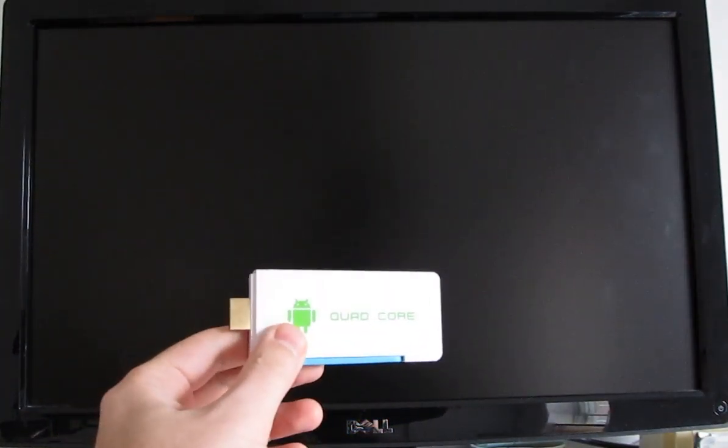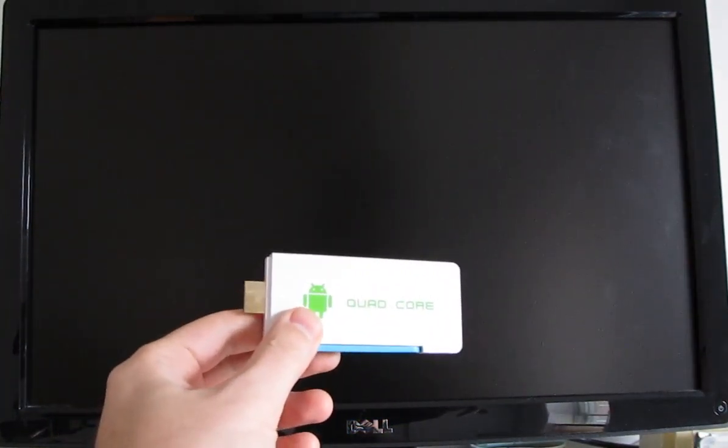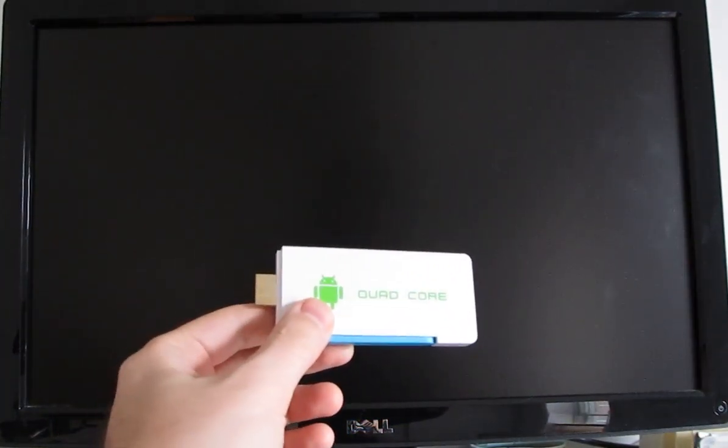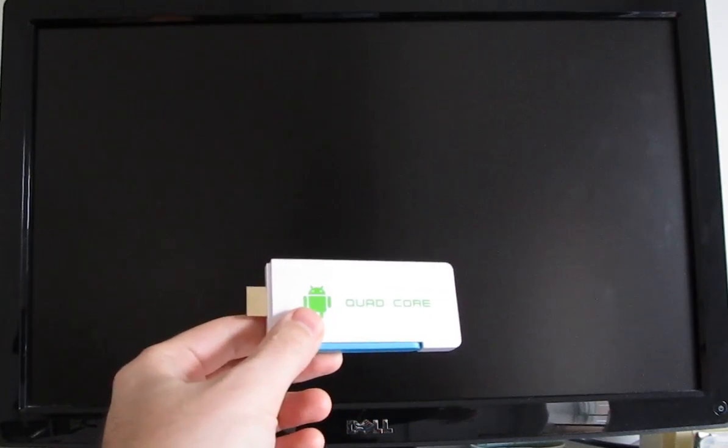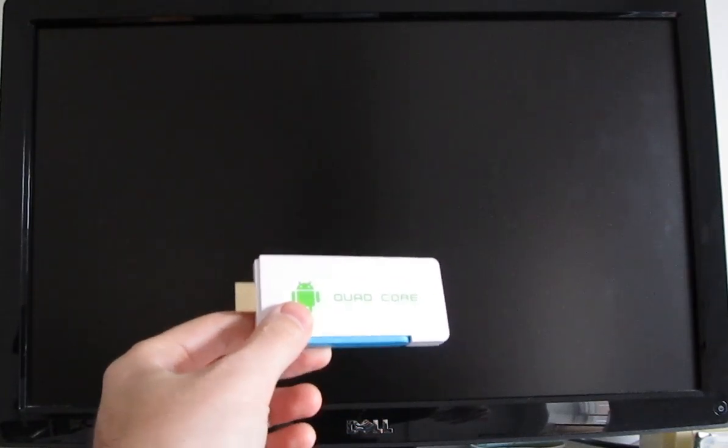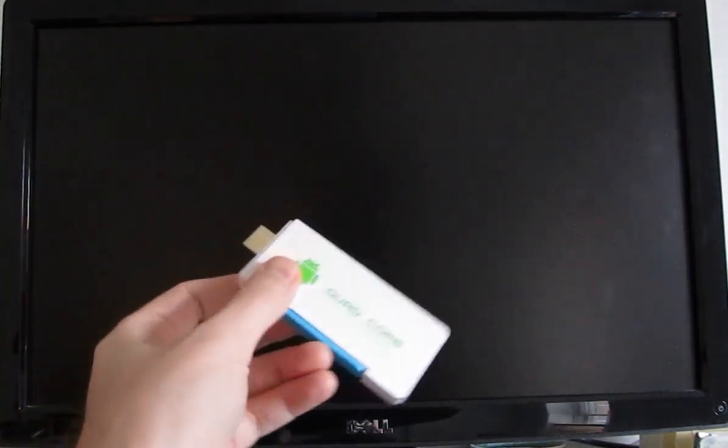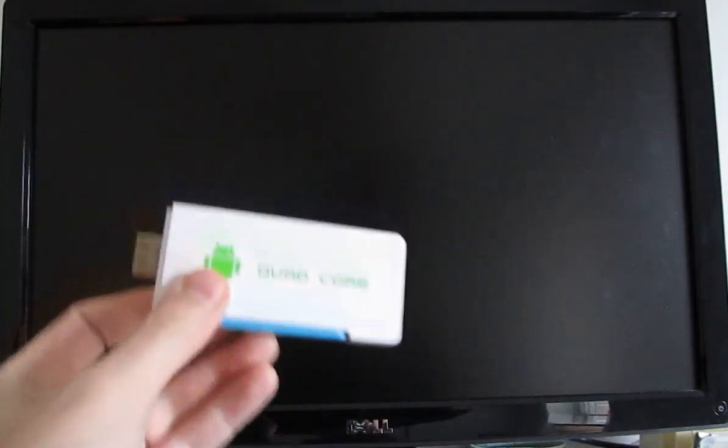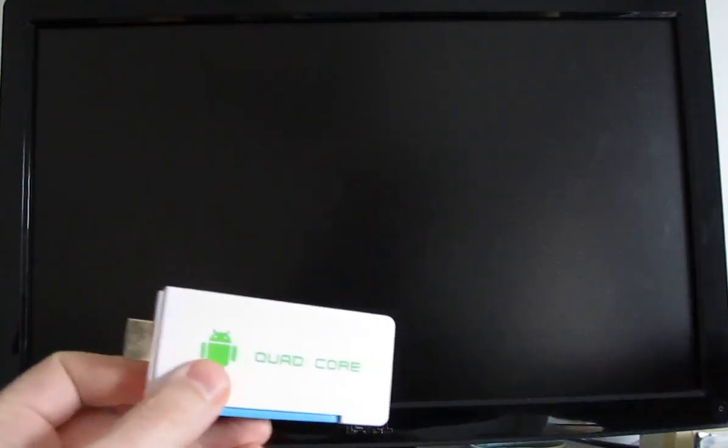There's a new version of Picuntu, or Pic... I'm not even really sure how you pronounce it, but it's basically a version of Ubuntu designed to run on this sort of device. And so let's go ahead and turn on the monitor,